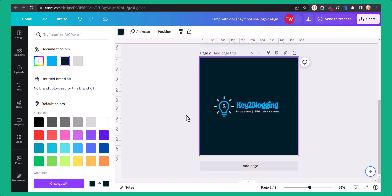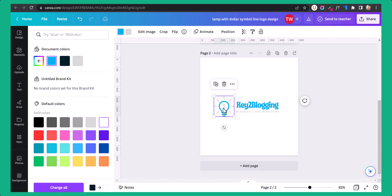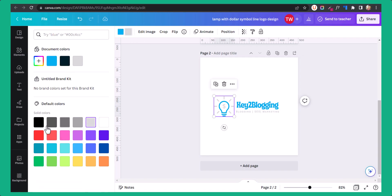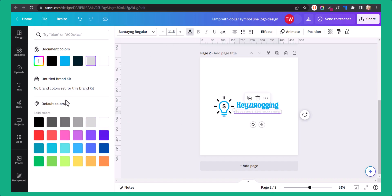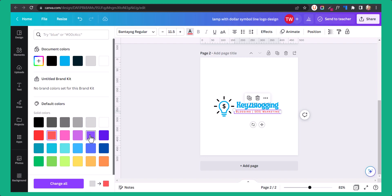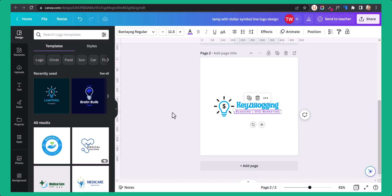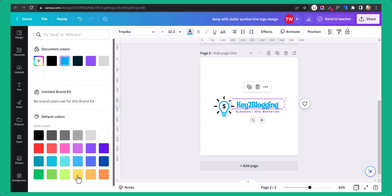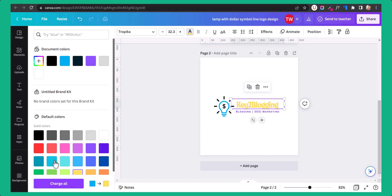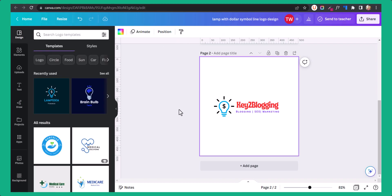If you want a white background, select it here and change the icon color to black. You can also change the text color to red, blue, or any color you like. Let's click on red color like this.